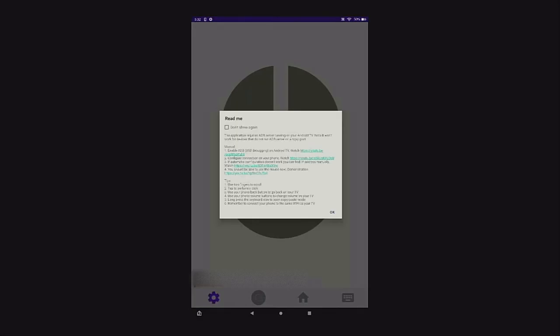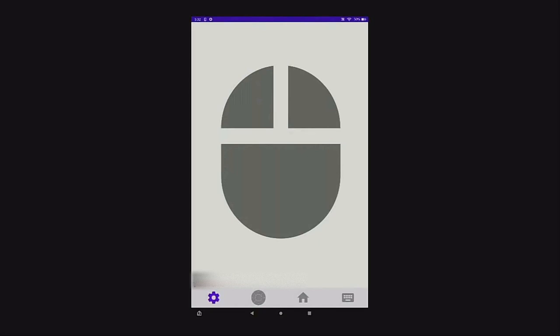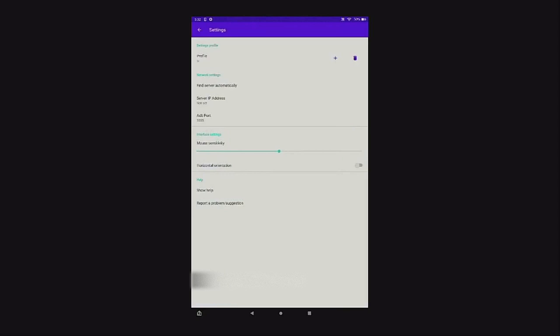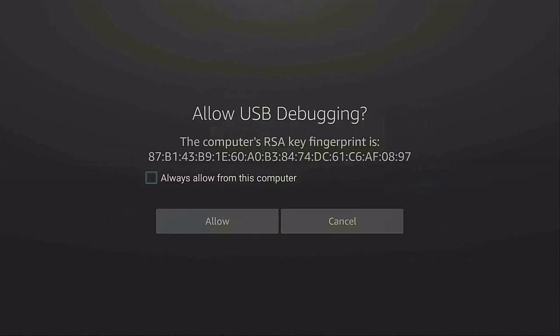Make sure you read through everything, then click 'Don't show again' and click 'OK'. Here's the mouse you're going to be using. On the bottom left you can see it says 'Not configured'. We need to do just a couple more steps — click on the gear icon. Now we need to put in the server IP address. Go to your Fire Stick: gear icon > My Fire TV > About > Network, and on the right-hand side is where you'll find your IP address.